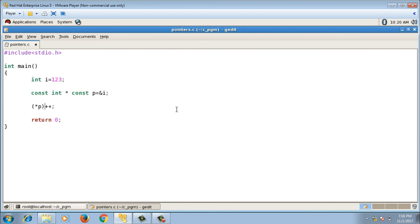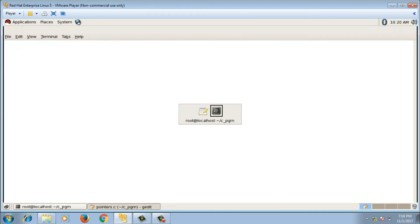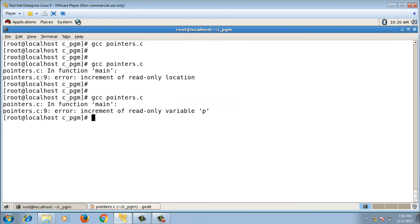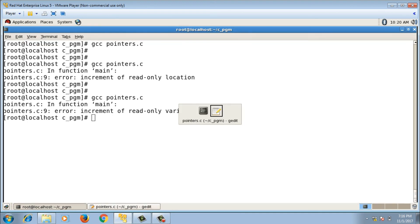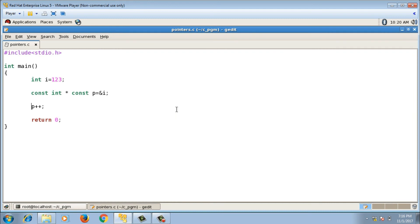You cannot change the pointer either, so p plus plus will also throw an error. You cannot change anything. So this was about the const keyword along with pointers. Thanks for watching the video, please do subscribe to my channel and I will see you again in the next video.